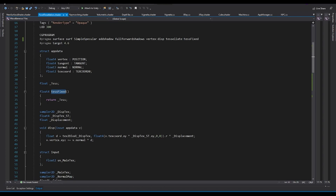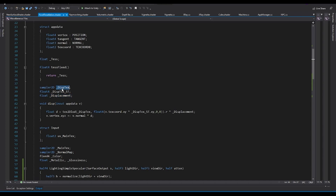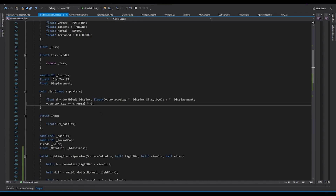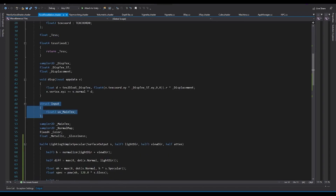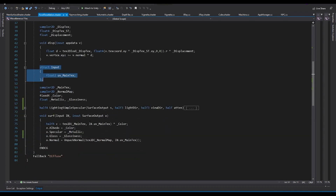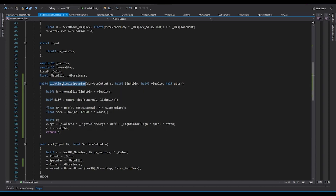The 'tessFixed' function simply returns the fixed tessellation value — Unity handles most of the rest. Next we have a displacement texture and displacement value. The displacement function takes the app data, reads from the texture, multiplies it by the displacement value, and offsets the vertex in the direction of the normal. This is similar to vertex displacement if you've seen that video. The input structure is used by the surface function, and we also define our textures, normal map, color, metallic, and glossiness.